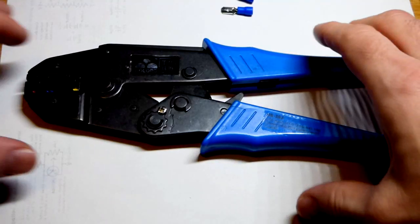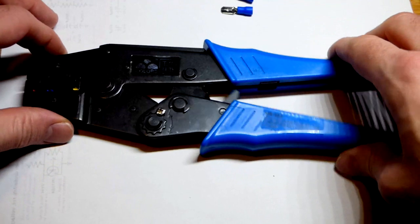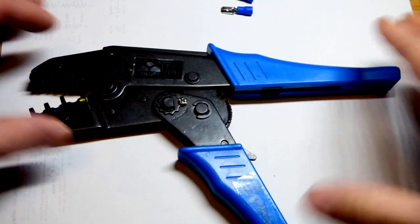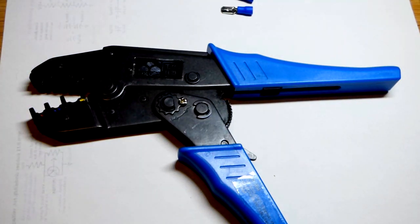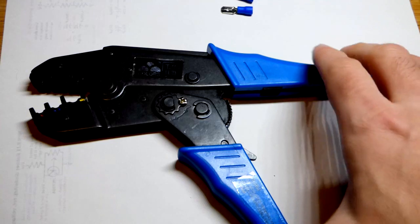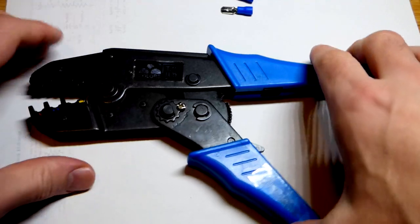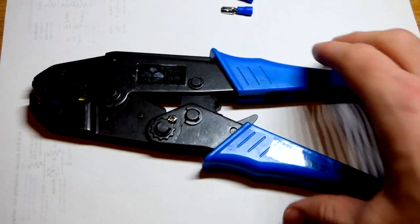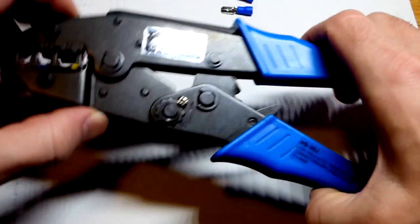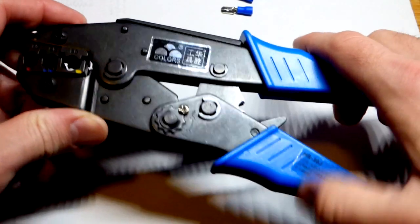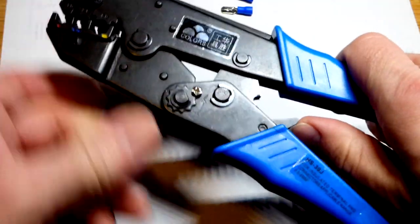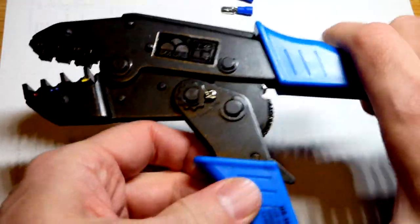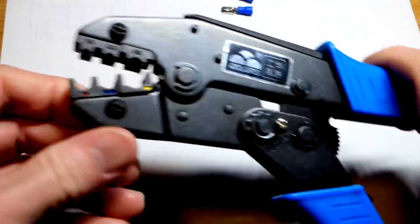This is the crimper I'm going to use. It is ratcheting. You close it all the way, crimp it all the way down and it automatically opens up. And then it ratchets into position. If you don't want to ratchet it anymore, there is a quick release right there.